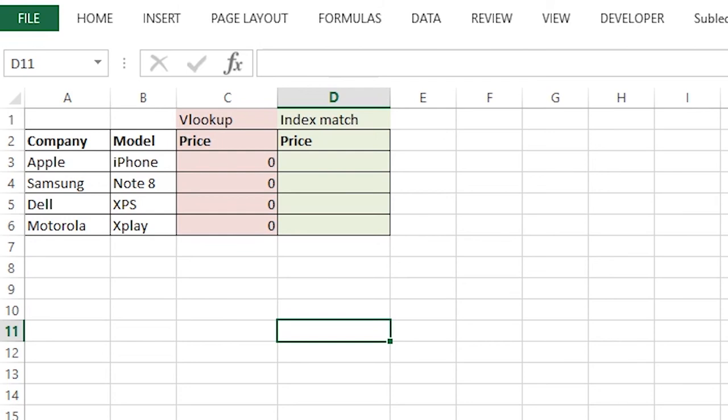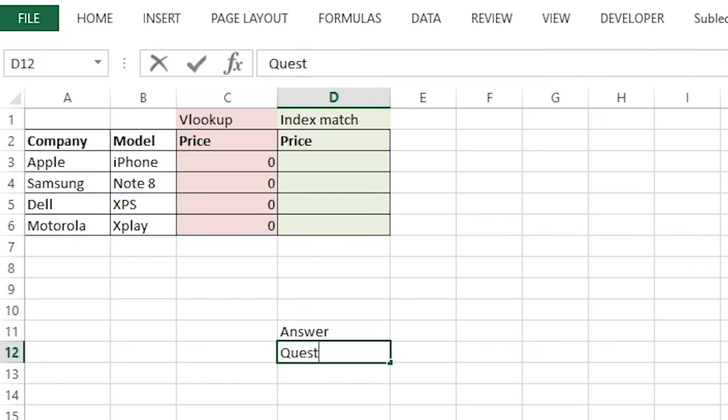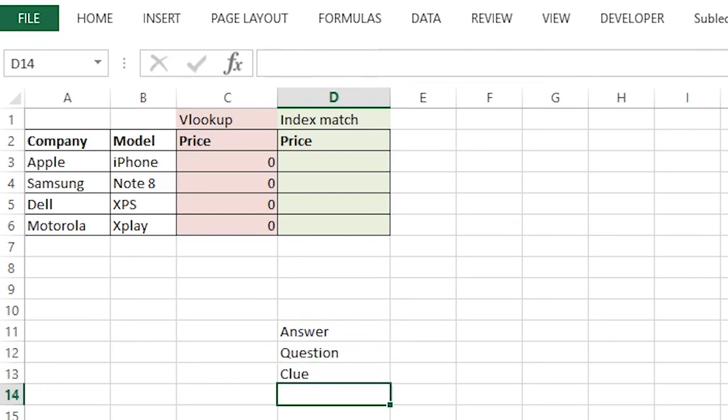To use index match effectively, I have developed a system to memorize the function very easily. I call it answer, question, clue. So what is the answer? Suppose if we want to check the iPhone, that is the question. The price will be the answer.